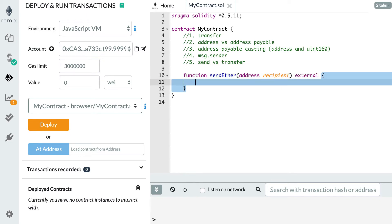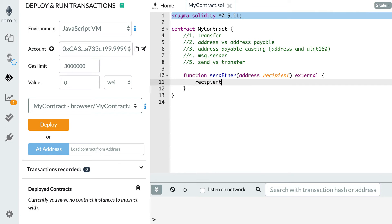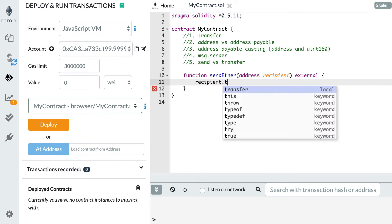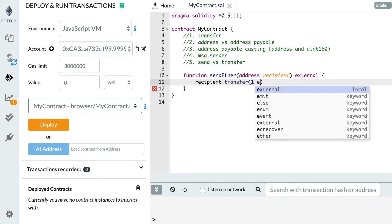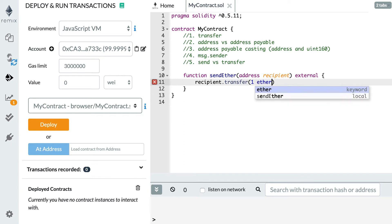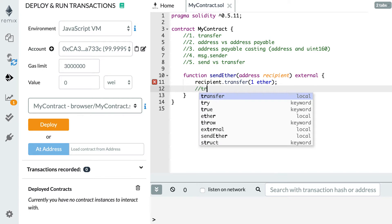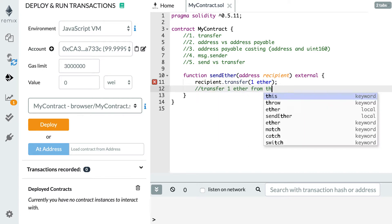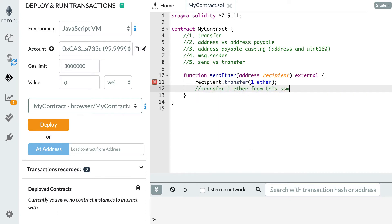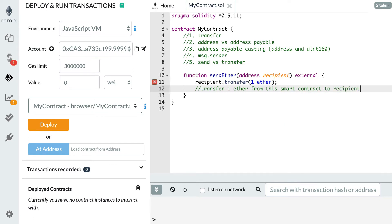In order to send Ether to this recipient all we have to do is reference the address of the recipient, then dot transfer, then we specify the amount in wei. We can do it directly like 100 wei, or we can use some built-in units like one Ether. So this notation means transfer one Ether from this smart contract to recipient.